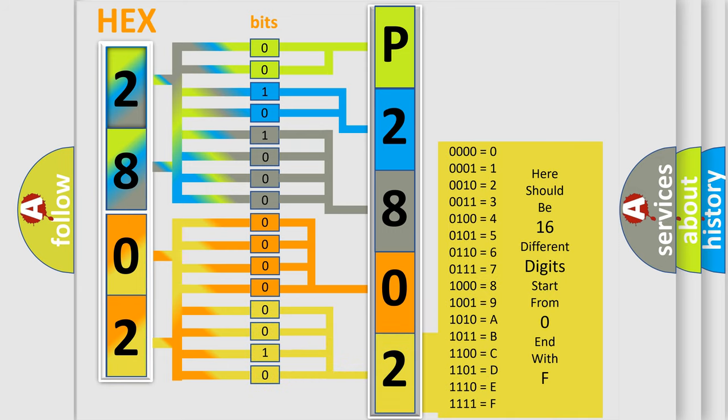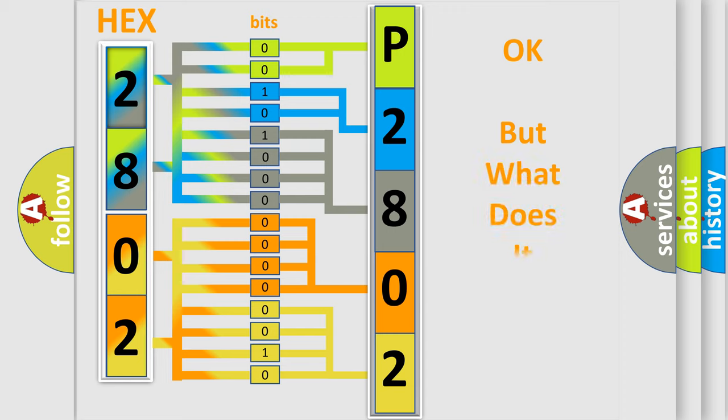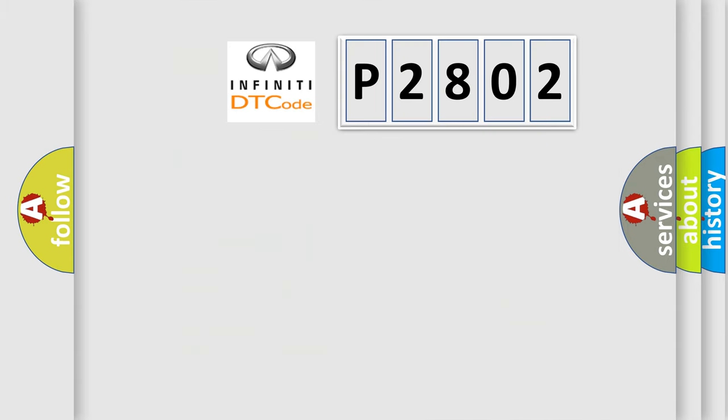We now know in what way the diagnostic tool translates the received information into a more comprehensible format. The number itself does not make sense to us if we cannot assign information about what it actually expresses. So, what does the diagnostic trouble code P2802 interpret specifically?